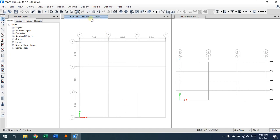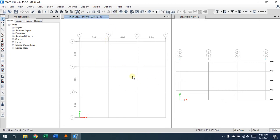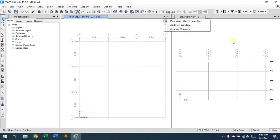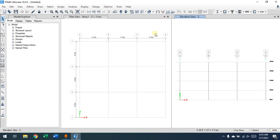You can see the story level at the top — for example, 'Story 2, Z equal to 6 meters.' Using the shortcut keys, it changes to 'Story 3, Z equal to 9 meters' and cycles through all stories. If you have different elements modeled at each level, you'll see them reflected here. You can also add another window or view if needed; some people prefer working with just one view.